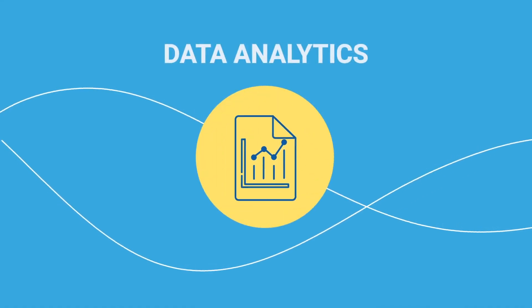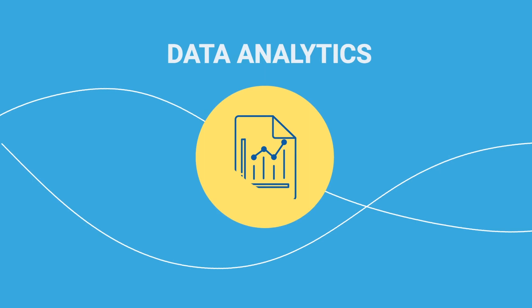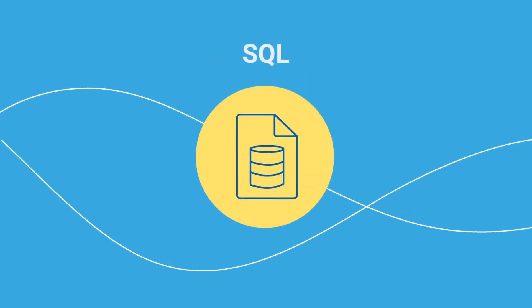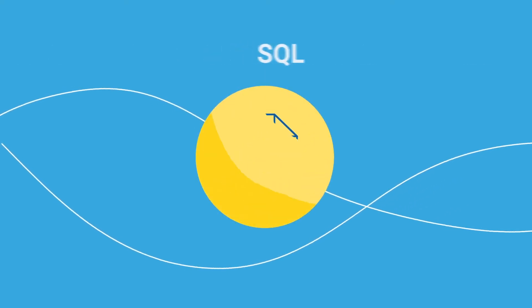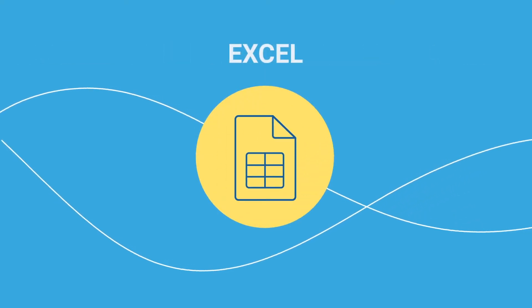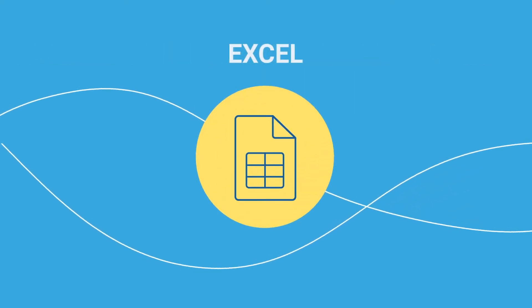But if you don't know anything about data analytics, SQL, or even the basics of Excel, don't worry.